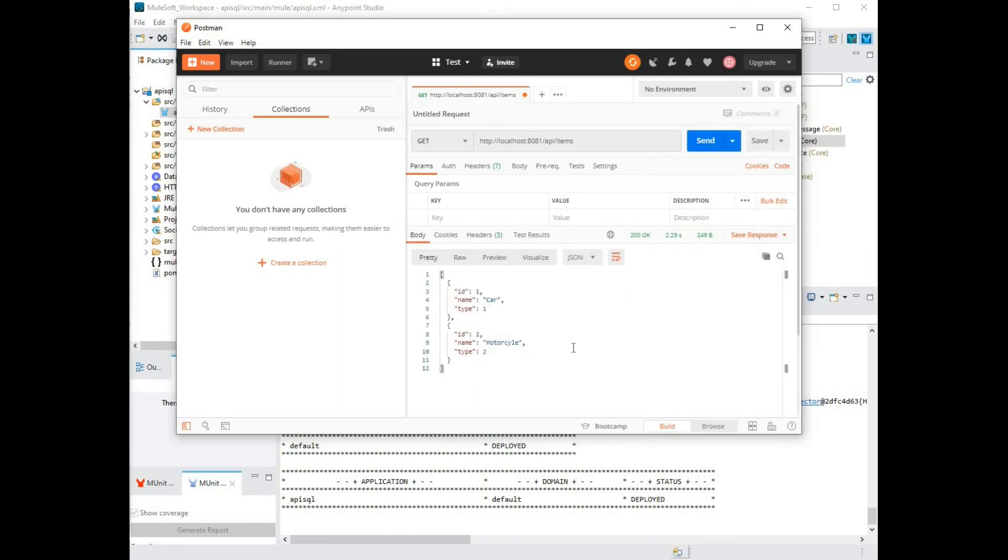This is how you build a REST based API to connect to a database, extract data and convert it into the appropriate JSON response. Thanks for watching and please join me in my next video to learn more on how to use MuleSoft.